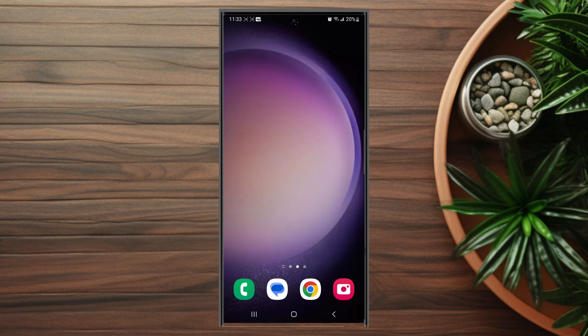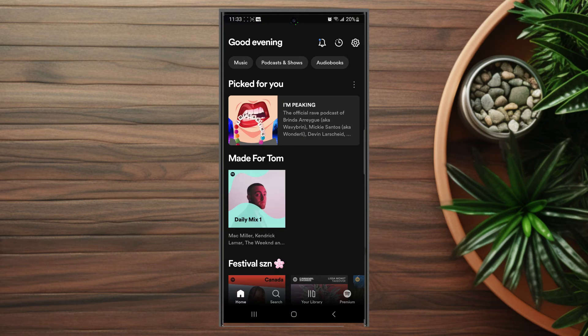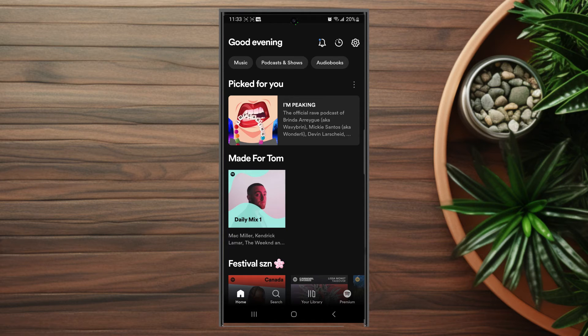The first thing you want to do is load up Spotify. Once you have Spotify loaded up, this is the main screen. You want to look for the settings gear at the top right of the screen and hit the settings gear.